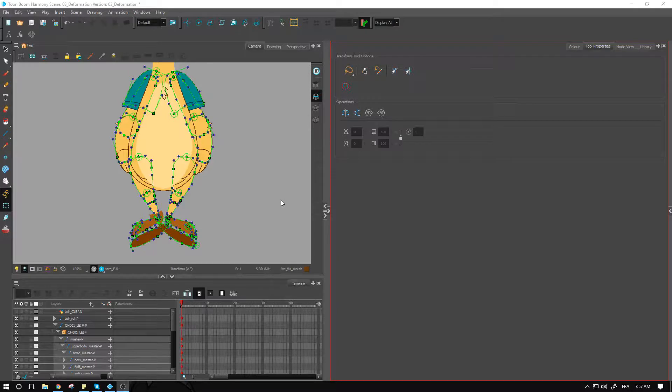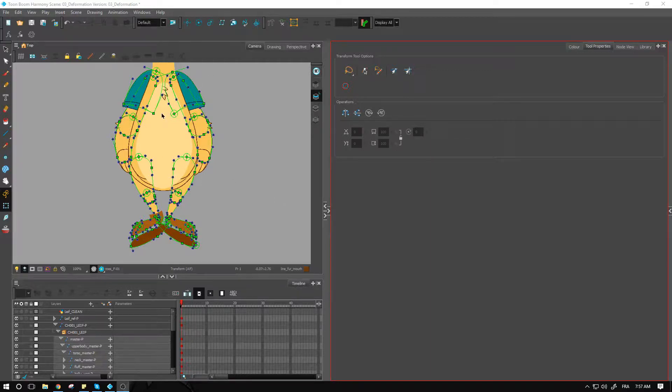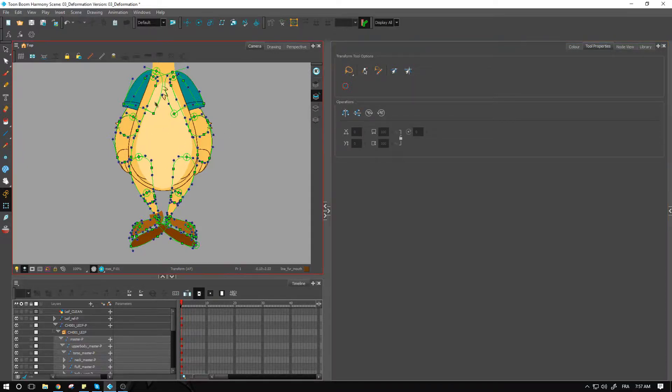Hey guys, welcome back. This is where we are currently at - we have both legs fully rigged, both arms fully rigged. Now we want to look at the torso and the neck a little bit more.